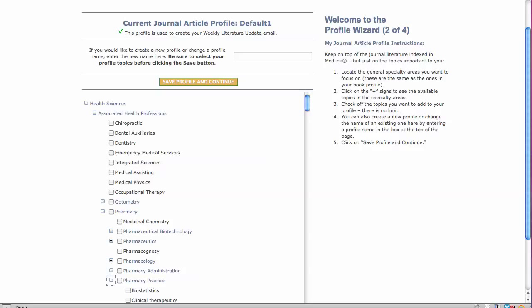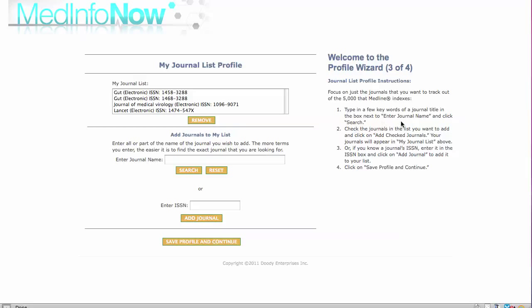As with the book profile page, the step-by-step instructions are to the right. Once you complete these steps, you will save your profile and continue to the third step, my journal list profile.